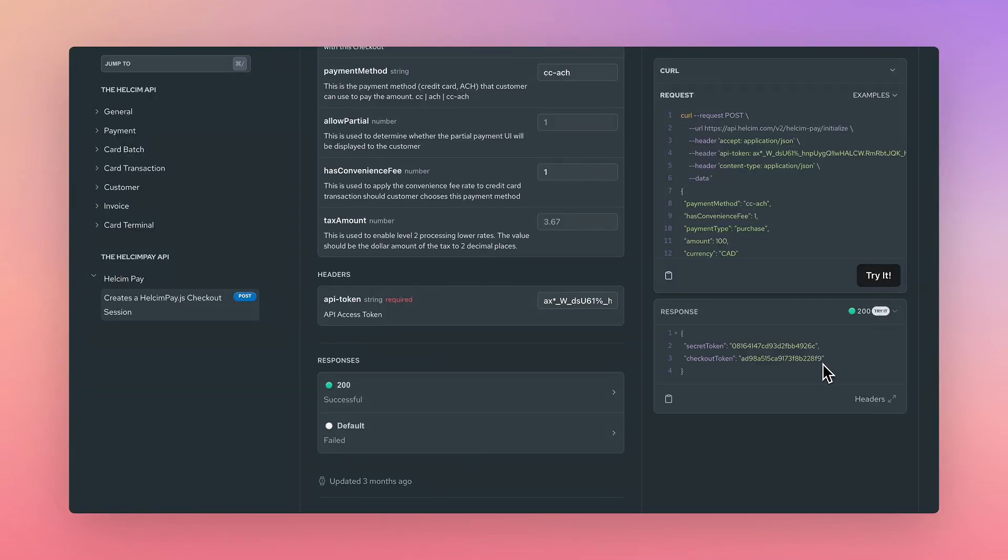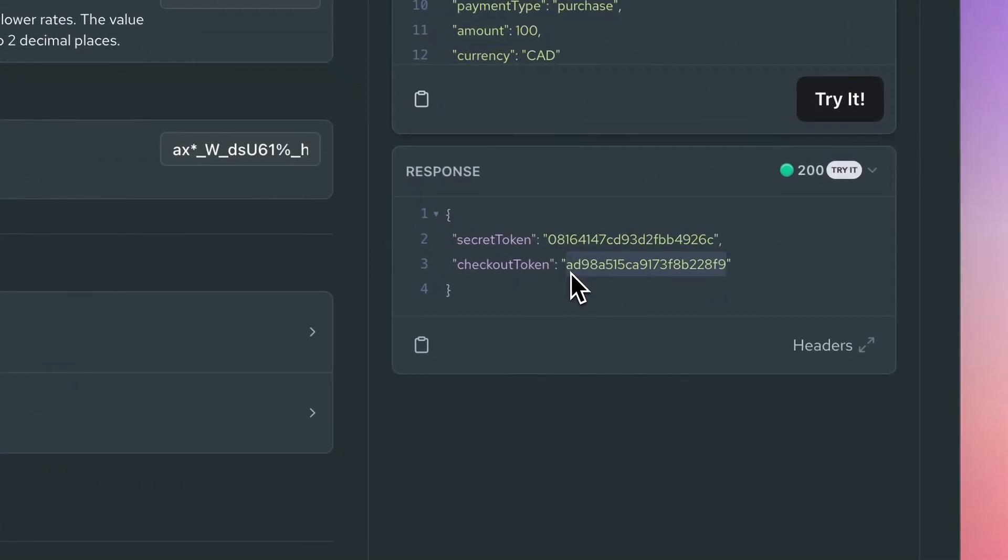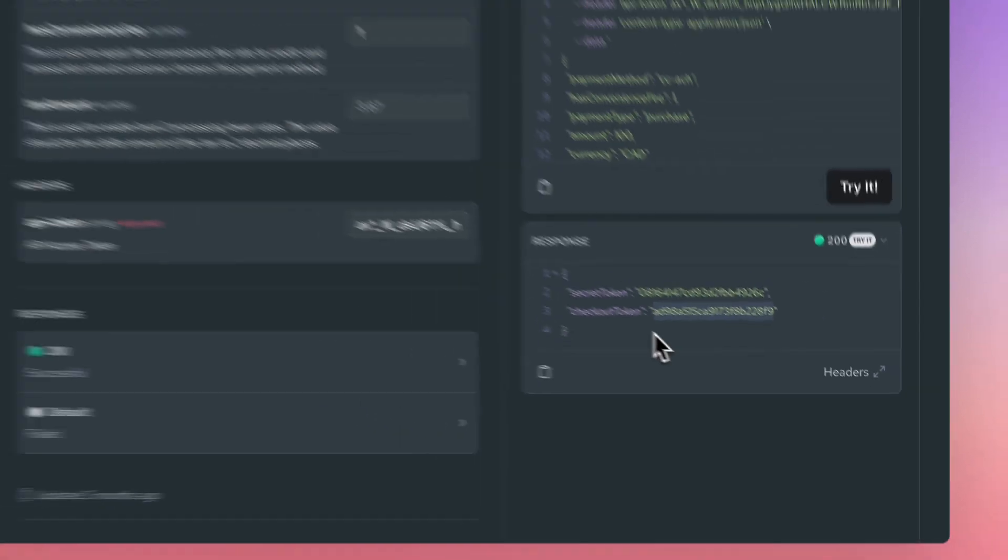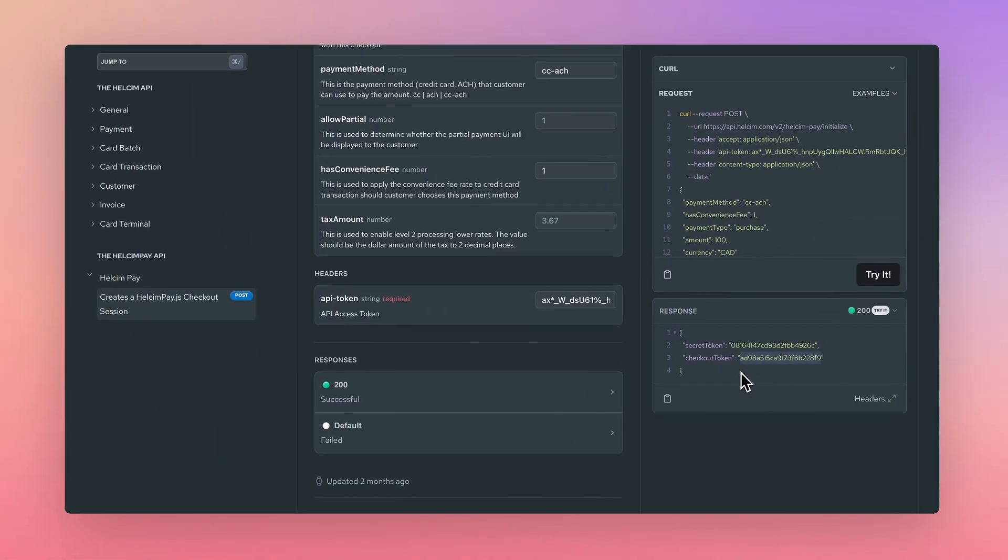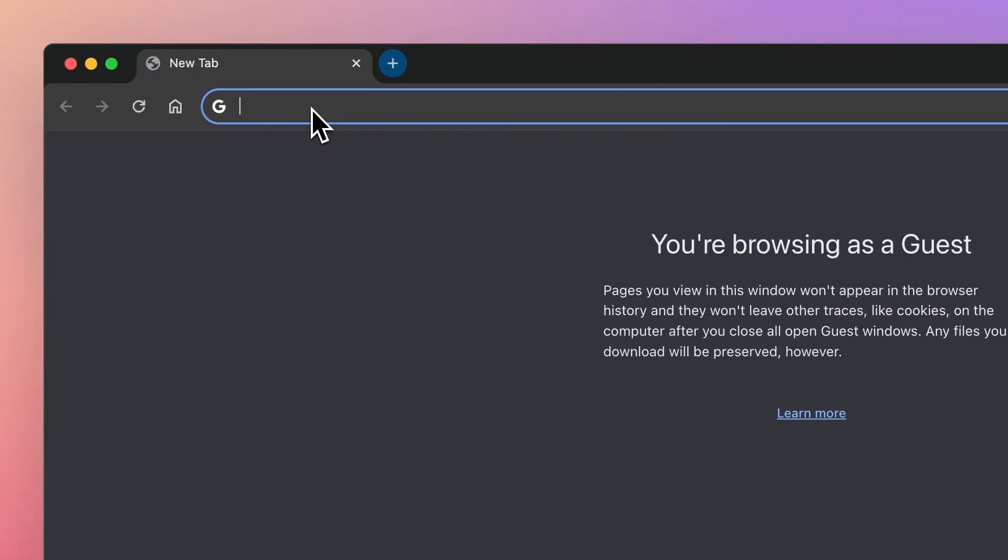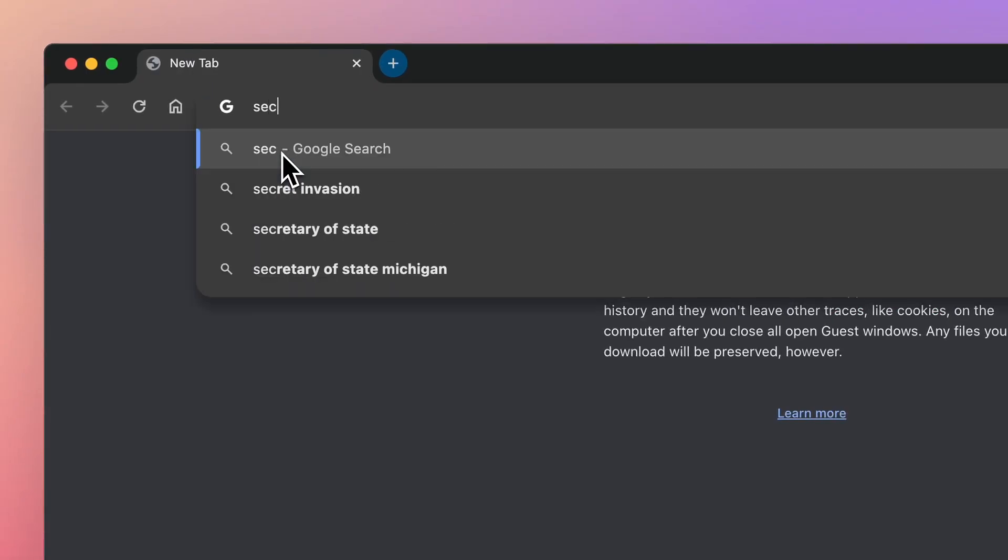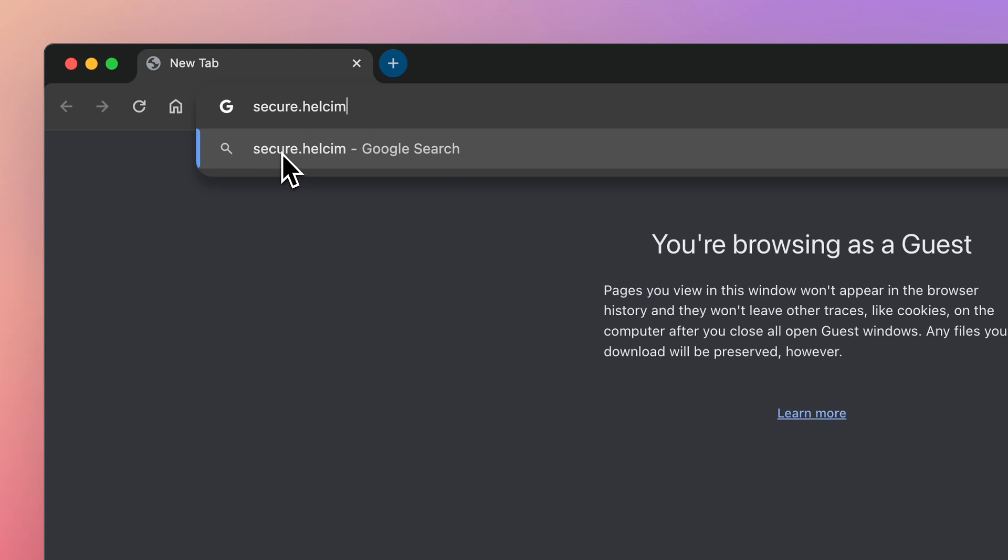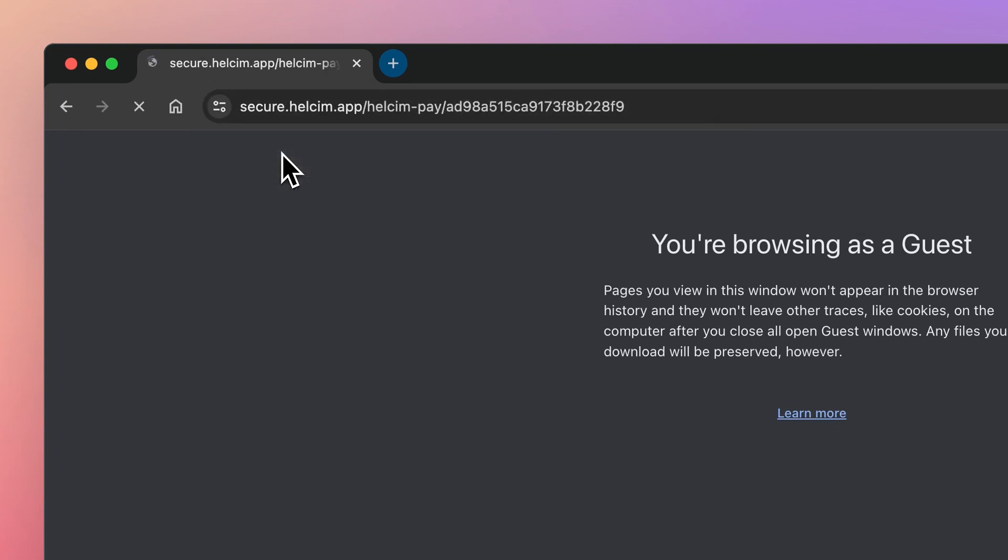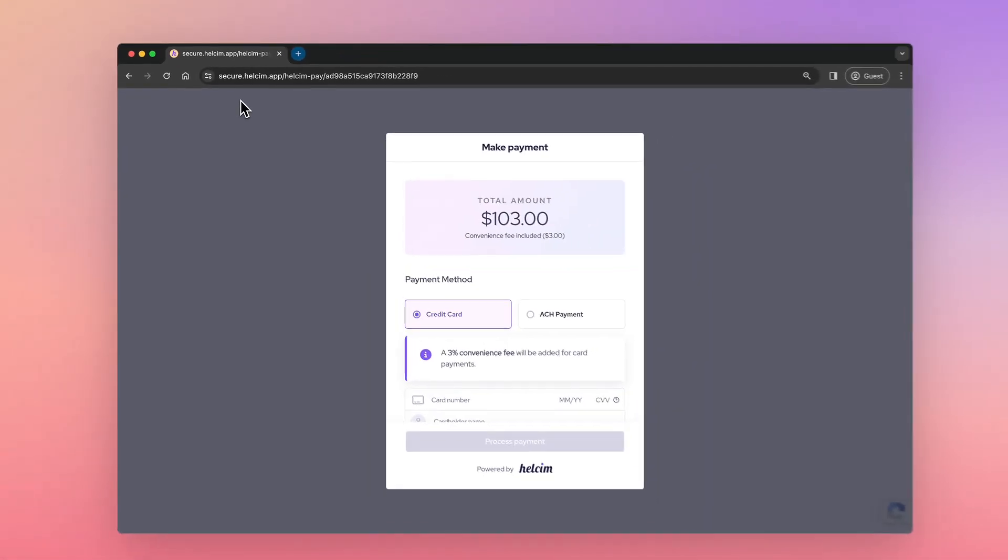Pass the created checkout token to the Hellsum API to render the payment modal with your request. If you're using the dev docs as an example, like we are here, you can enter the following URL secure.hellsum.app/hellsum-pay/your-checkout-token to test this.